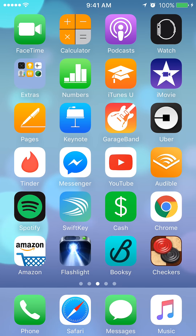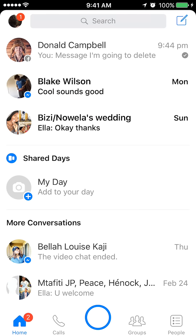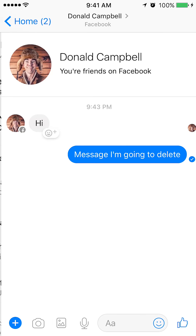Begin by opening up the Messenger app. First I will show you how to delete a specific message in a conversation. To do that, I'll open a conversation I've been having with a user named Daniel Campbell. If you see at the top of my screen, I'll tap that to open the conversation.